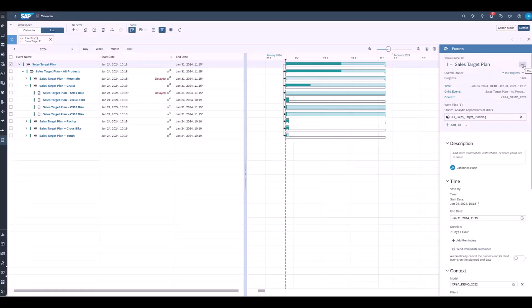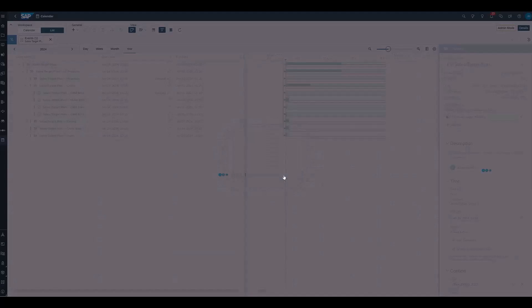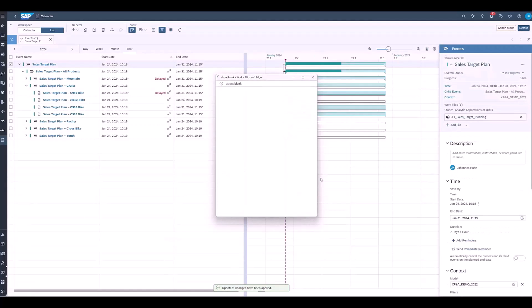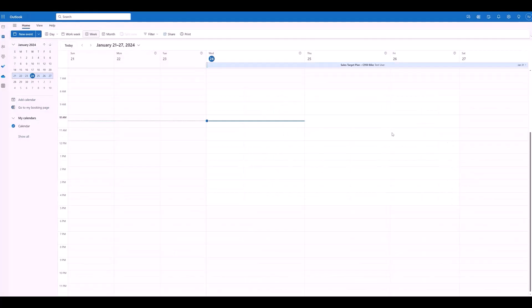Let's look at the SAP Analytics Cloud calendar and Microsoft Office 365 side-by-side. First we open the event settings and enable the integration. This leads to a pop-up page where we have to log into our Microsoft Office 365 account.